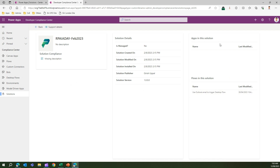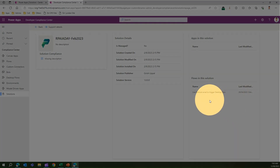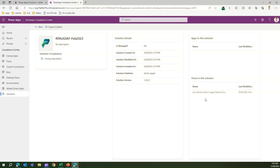That's it for the Developer Compliance Center app. This app allows end users to make changes within an app so that it becomes compliant, and it also surfaces non-compliant apps within your organization. Thanks for watching.